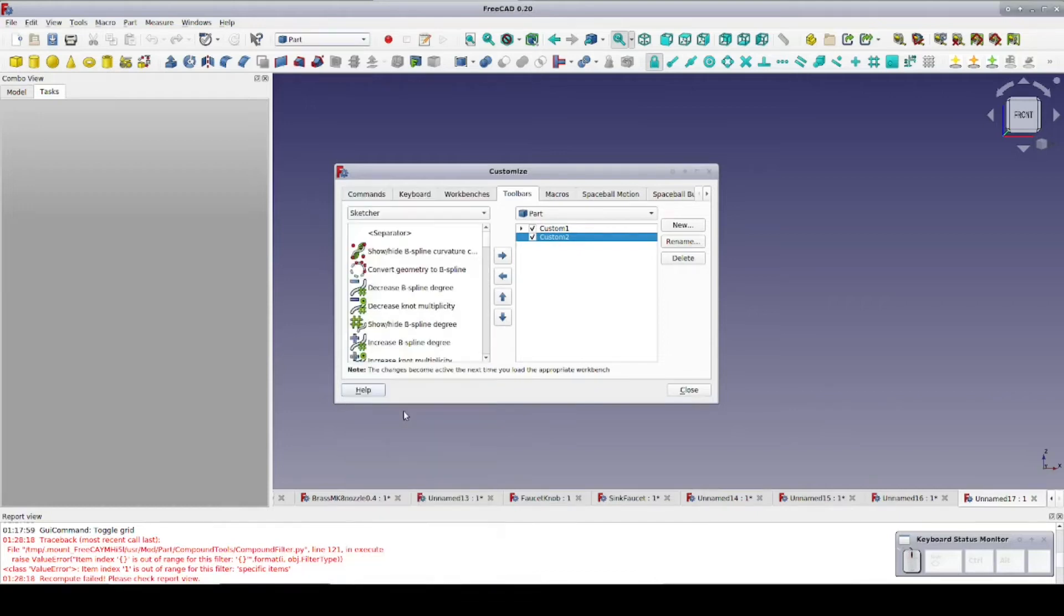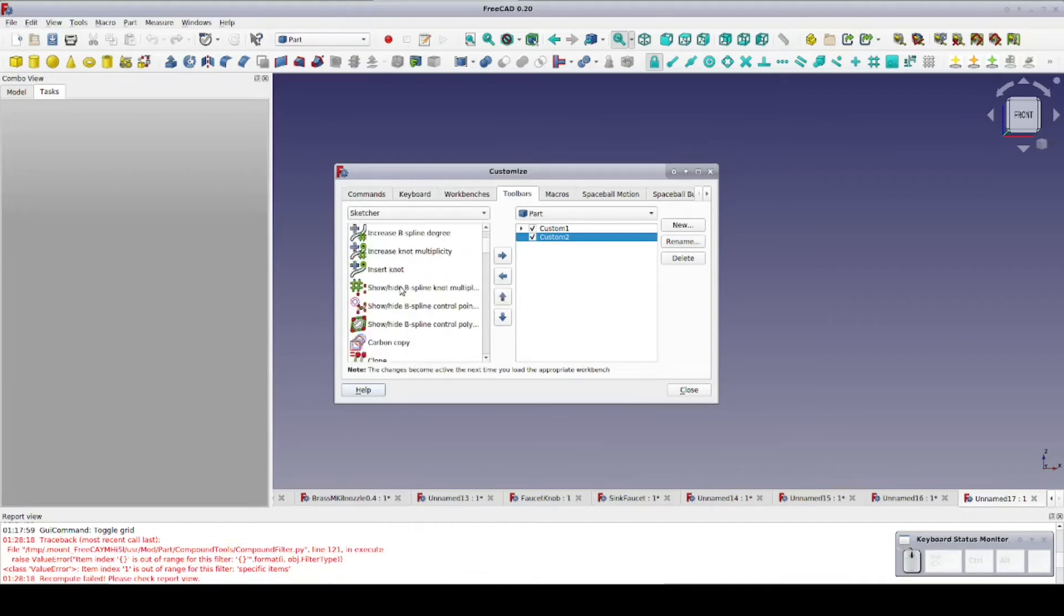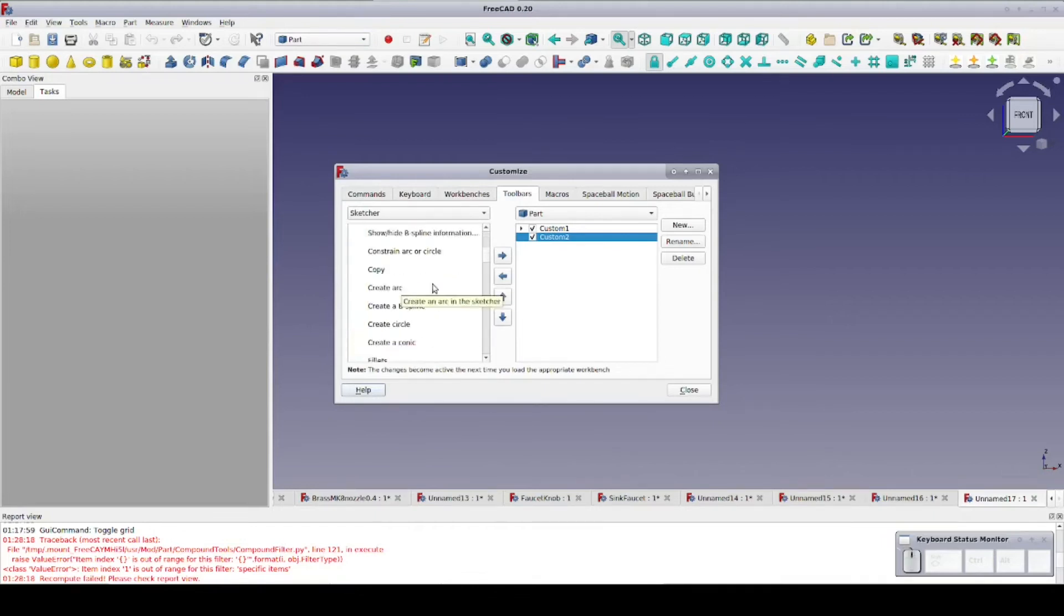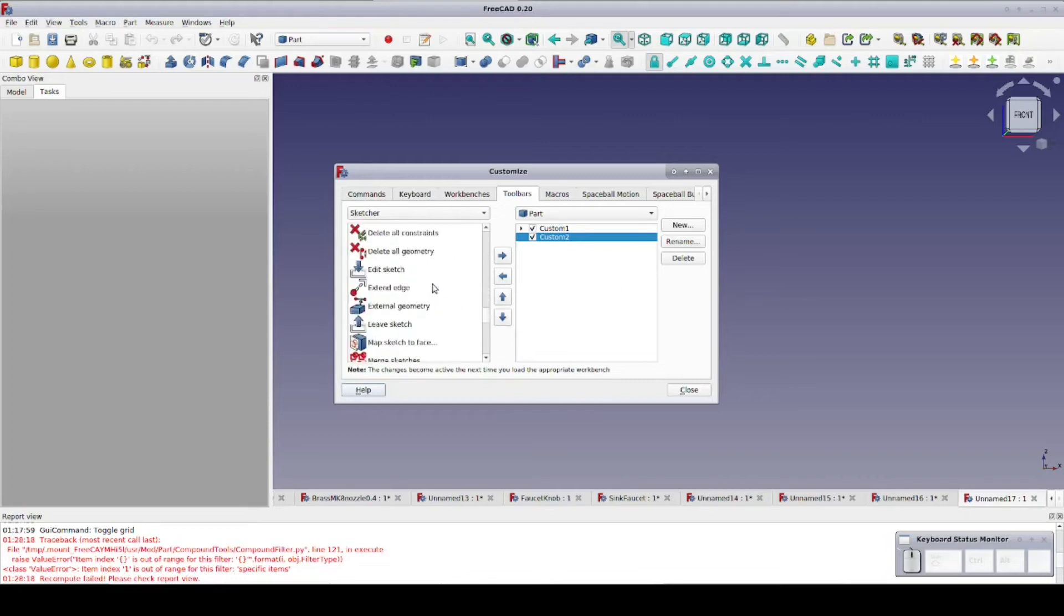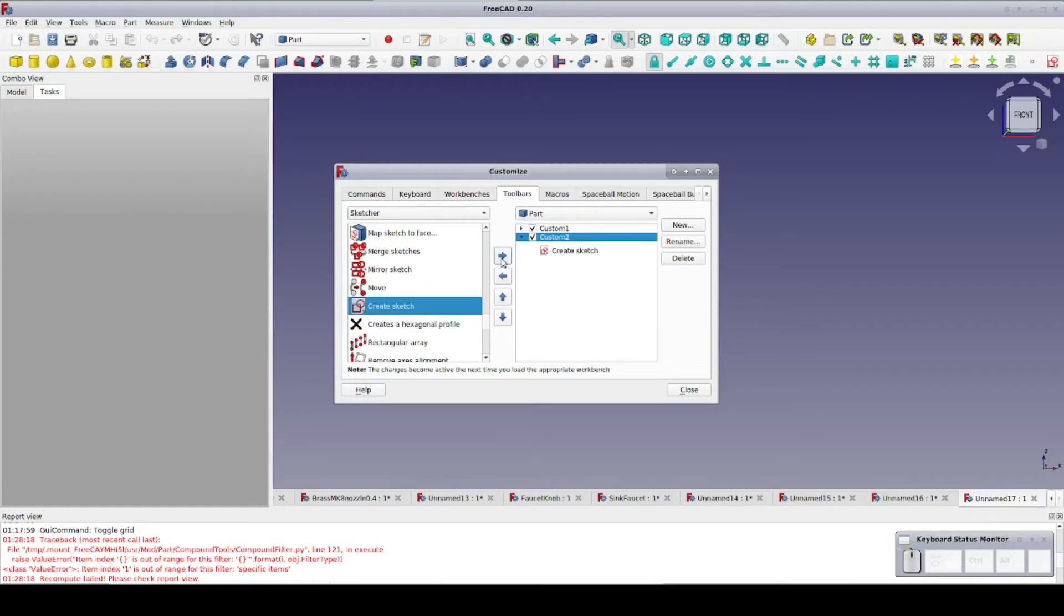Now we scroll through the list of tools, which don't seem to be in any particular order, until we find the Create Sketch Tool. Now we highlight the Create Sketch Tool and click on the right arrow to move a copy into our new toolbar. If you add a tool by mistake, just highlight it and use the left arrow to remove it.